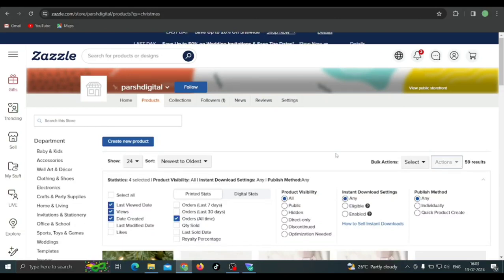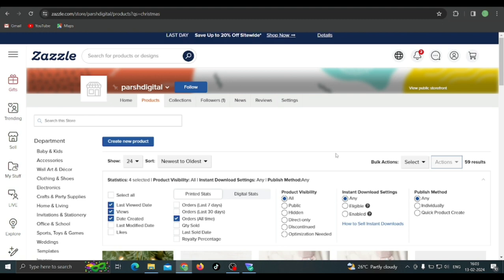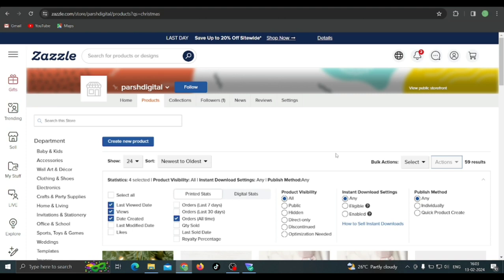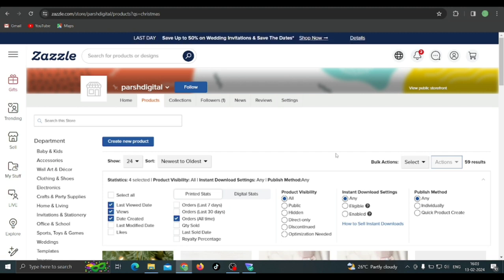This is a dummy store that I created for the sake of this video. We're going to take a look at creating new designs and also adding or replacing the same design from one product to another — like if you've created one design on one product and you want to shift or transfer that design to another product. Now, before that, there was a new option on Zazzle — I think I made a couple of videos about this previously.